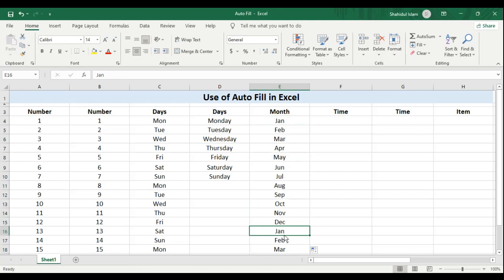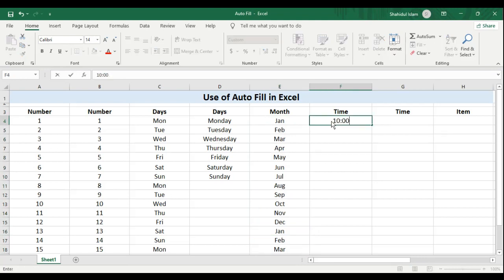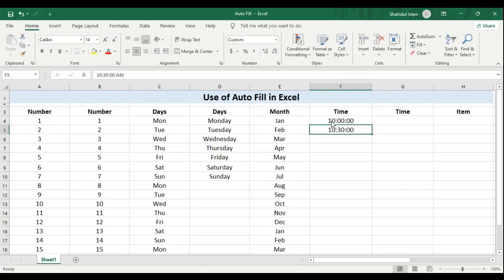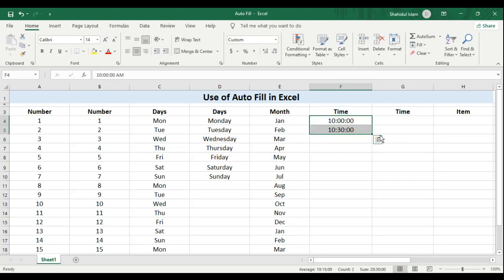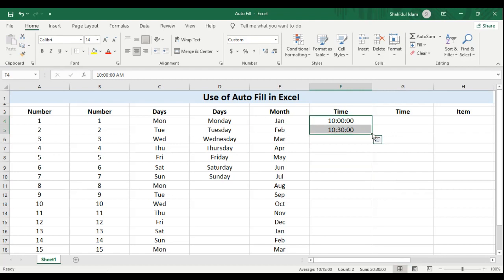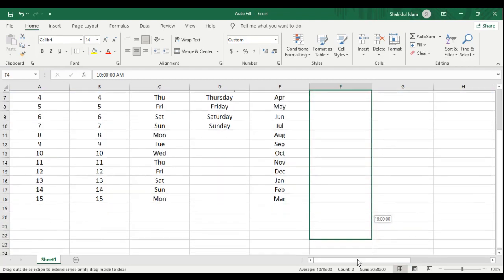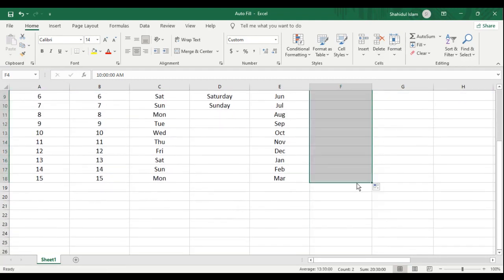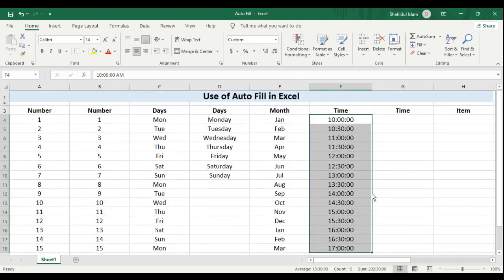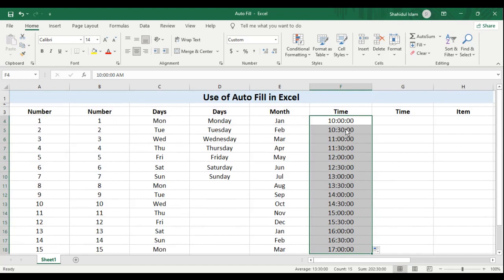Now let's try with time. I will enter 10am and I would enter 1030. Select both of them and drag this down. There is a difference of 30 minutes. So Excel will remember that and smartly fill all the data for me.